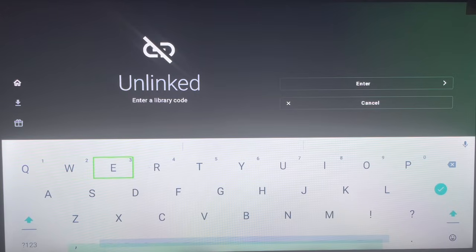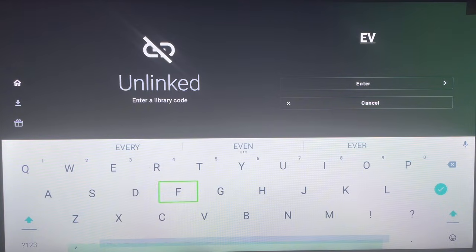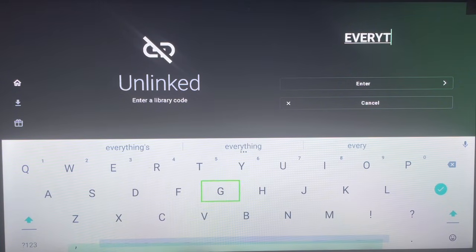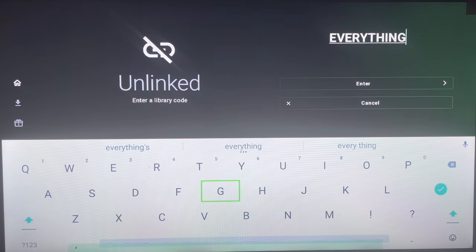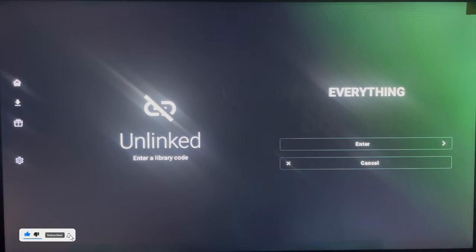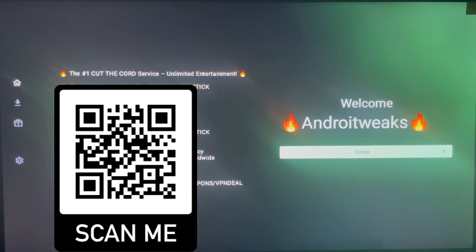To add a code, just click on 'Add New Library' and type in this library. For Android TVs — please note this is for Android TV, not Fire TV — the best code so far is called the Everything code. Type in 'everything' — all one word, no space. Once you type it in and launch, it will bring you to this page. The code is described as 'the number one cut code service — unlimited entertainment, Android tweak' — designed for Android devices.